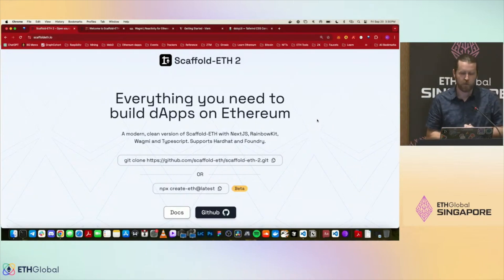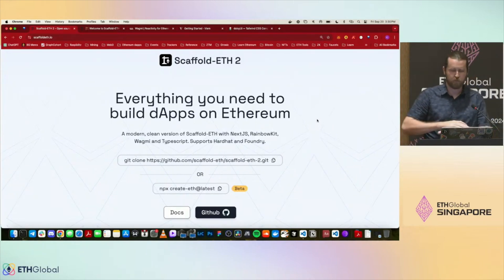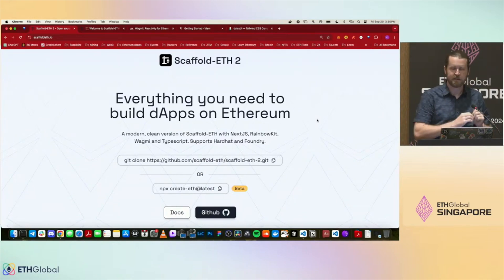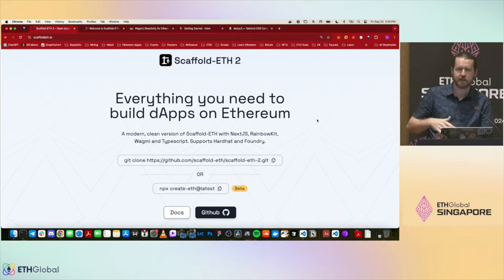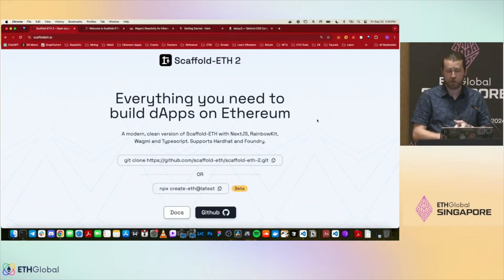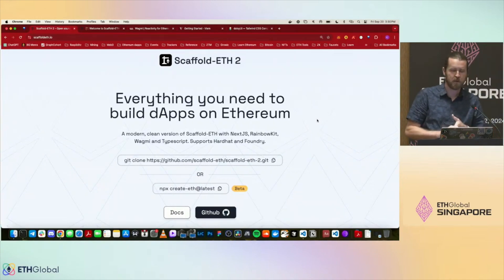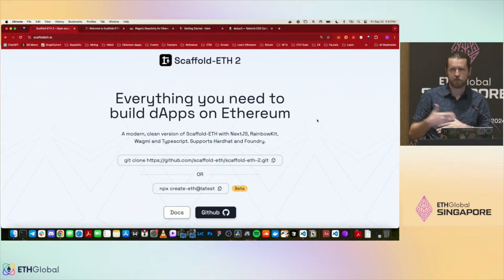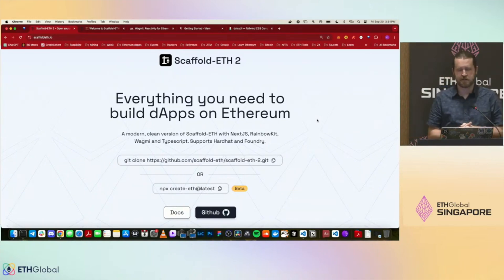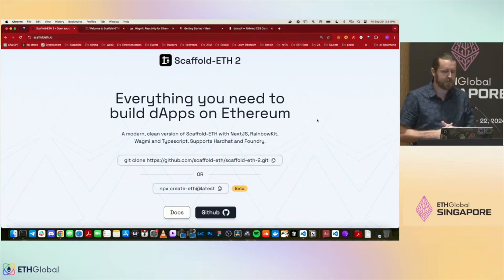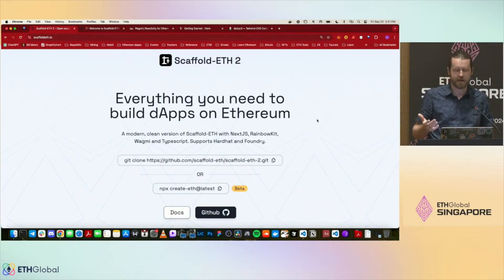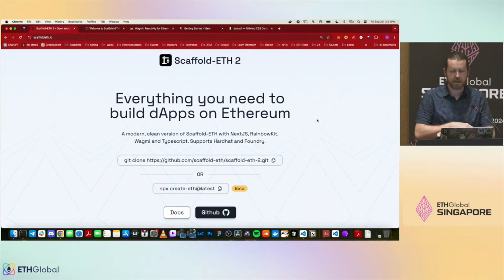A quick TLDR for Scaffold-ETH: it's basically a full-stack toolkit that has everything you need to get set up and running. It comes with RainbowKit, Next.js, and either Hardhat or Foundry as your chain. It's written with React and Next.js, and is pretty much fully TypeScript, so you get all the type safety — it's really easy to set up and a great starting point for hackathons.